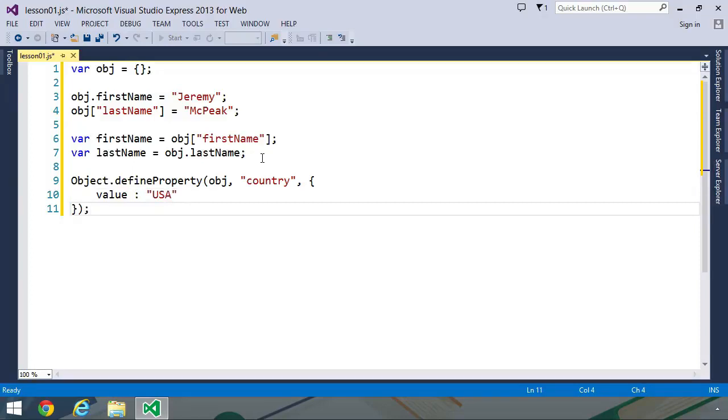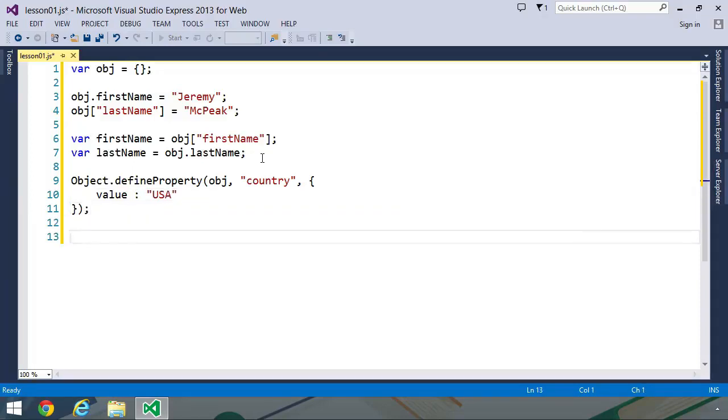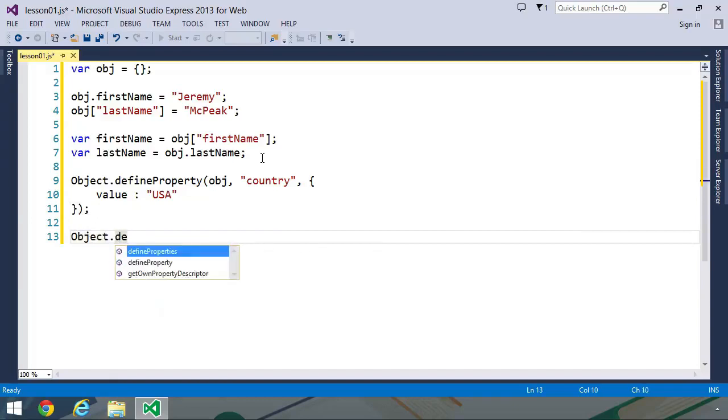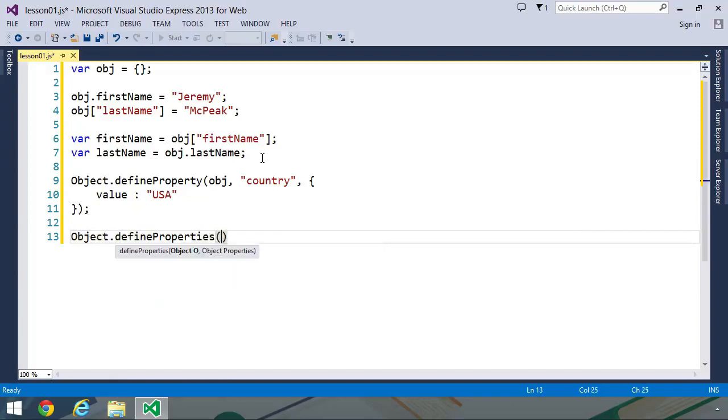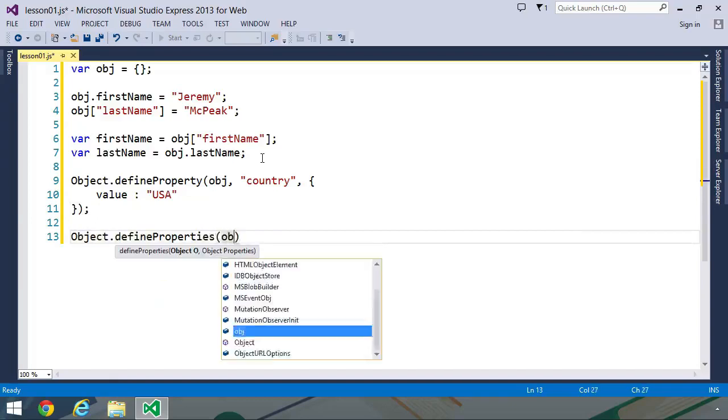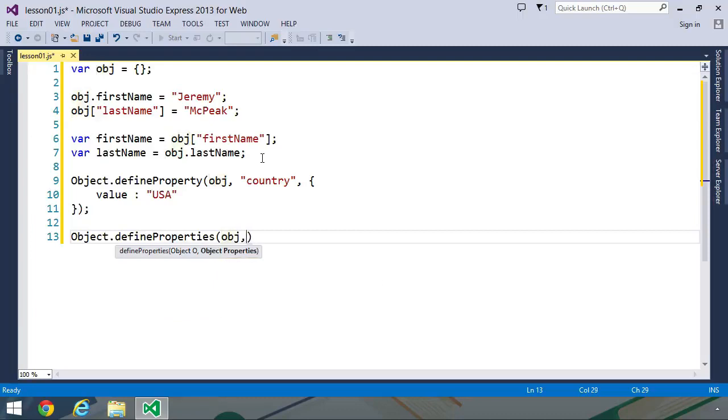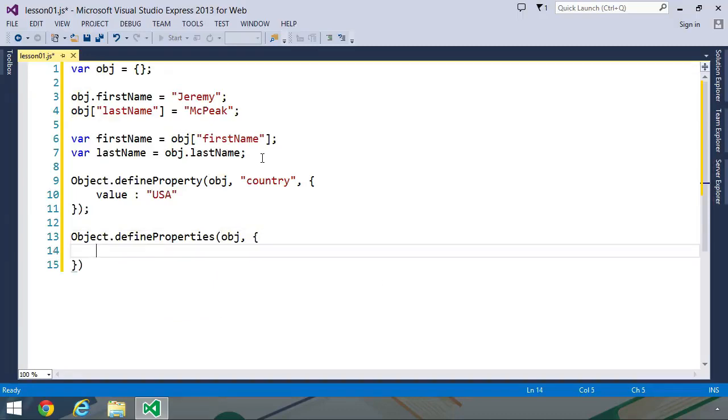The fourth way that we can create properties is very similar to defineProperty, except that it is called defineProperties. As its name implies, it allows us to define multiple properties on an object. The first argument is the object that we want to create these properties on. And then the second argument is another object that contains multiple object descriptors. For example, let's create a property called Twitter that will contain my Twitter handle.